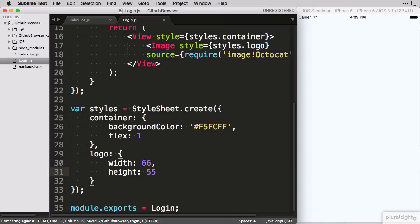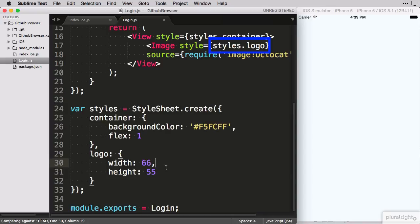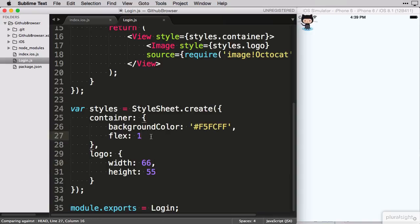Remember we referenced this logo rule on our image tag earlier on. We don't need to specify any units like pixels with iOS, just a number. Cool. Our logo image is rendering right at the top here.